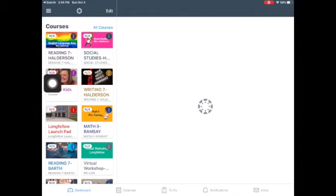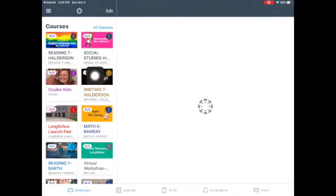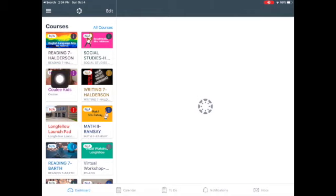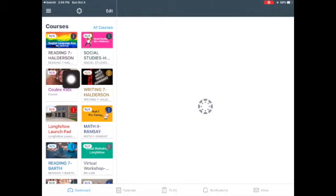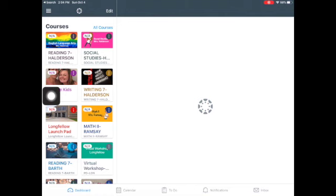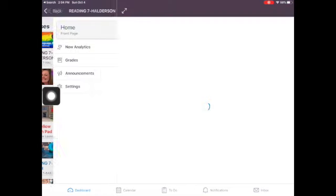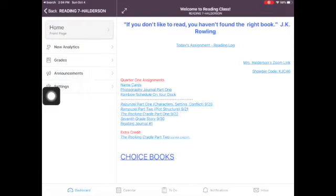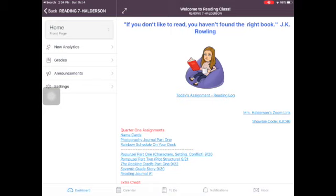And this brings me to my main menu. These are all of the courses that I am in and you will have a list as well. Let's go ahead and go to the one that says reading seven Halderson. So I tap on this class and this is what I get to.